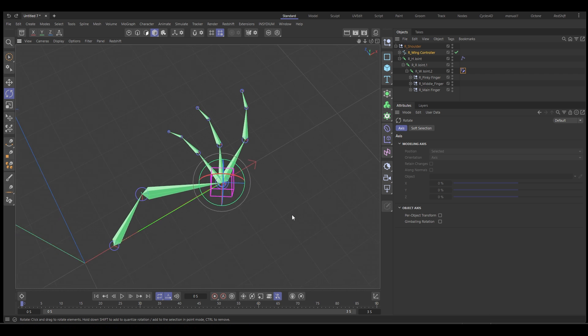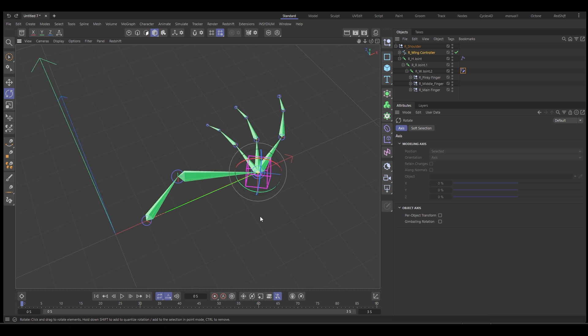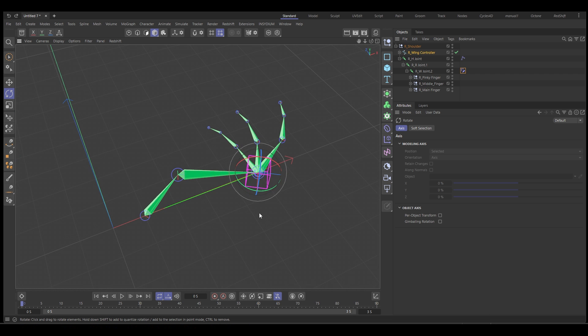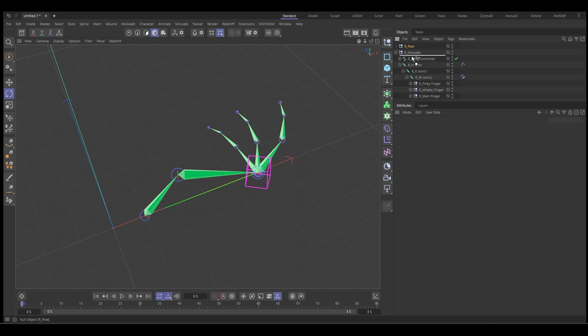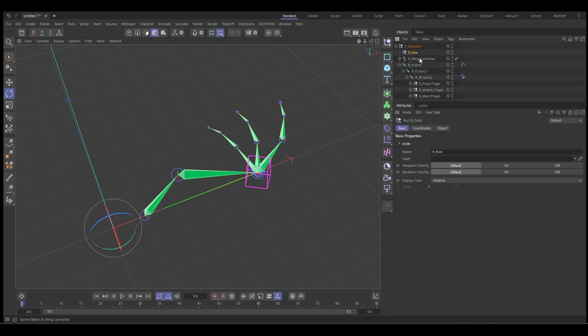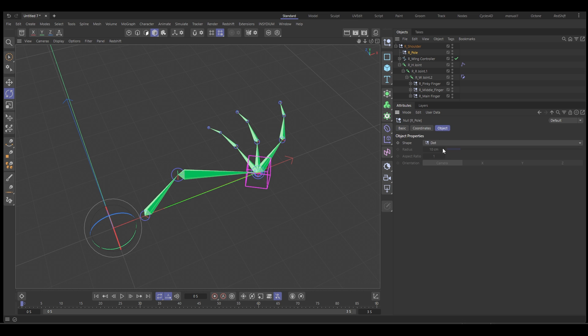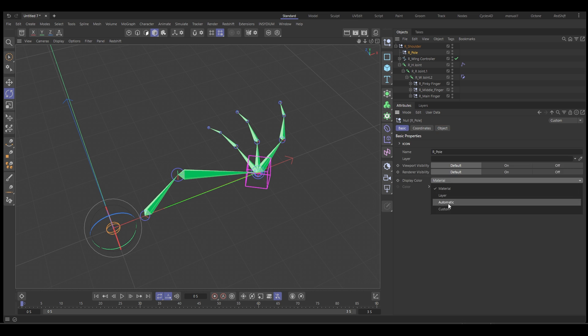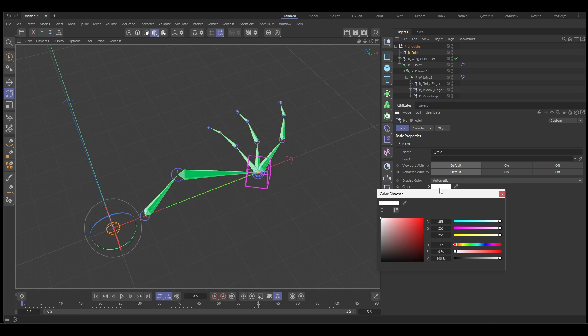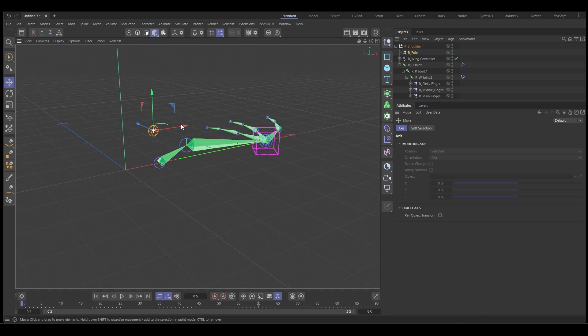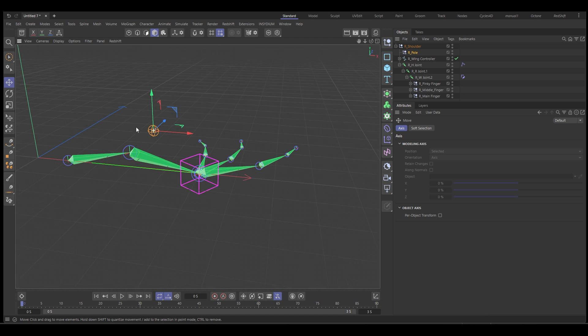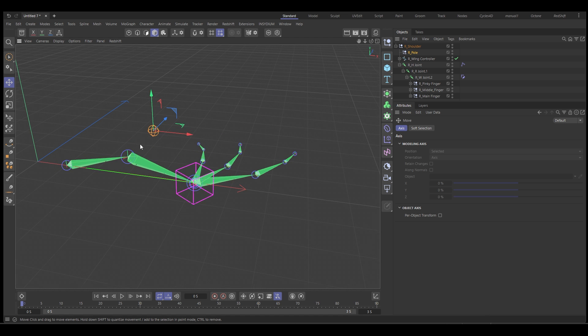We need one more controller, and that's because that's going to be called a pole vector, and I'll explain that shortly. So let's create a null and we'll call this our pole. That can go in here as well. And we're going to make this one a sphere, give it a color. So we're going to automatic and let's make this one blue. Like that. The color is really useful with rigging in the viewport. When you can look at the rig and know what color for what sort of controller you're looking at, so you can easily select them.